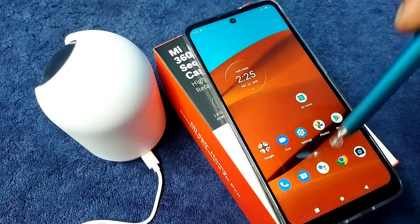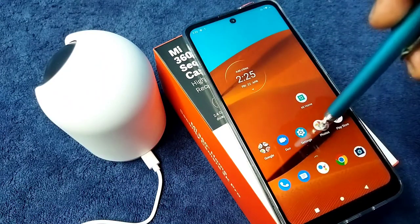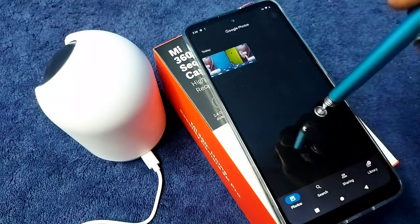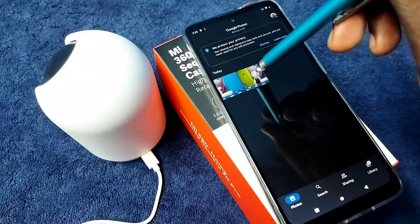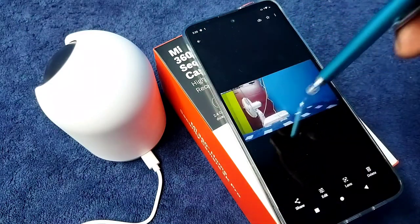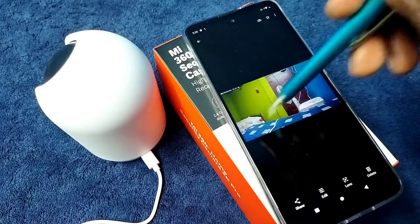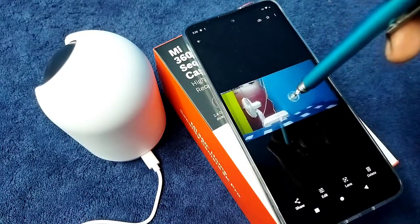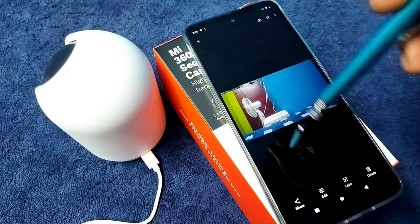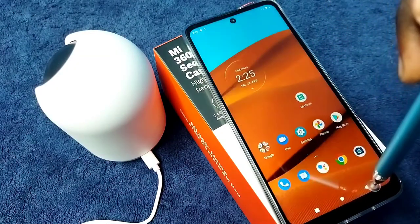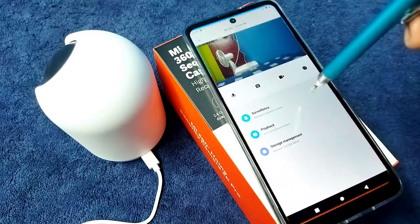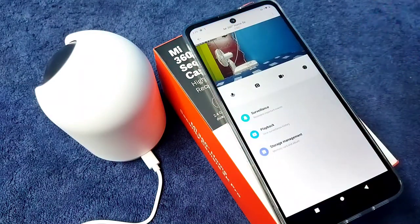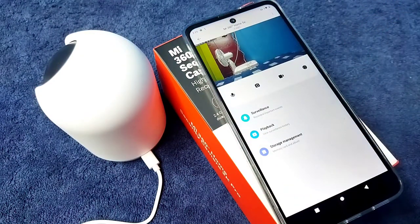We can also check it in the gallery, go to photos, so you can see the captured images here. So this way we can easily capture images or photos using mi security camera and mi home app. So please try this.